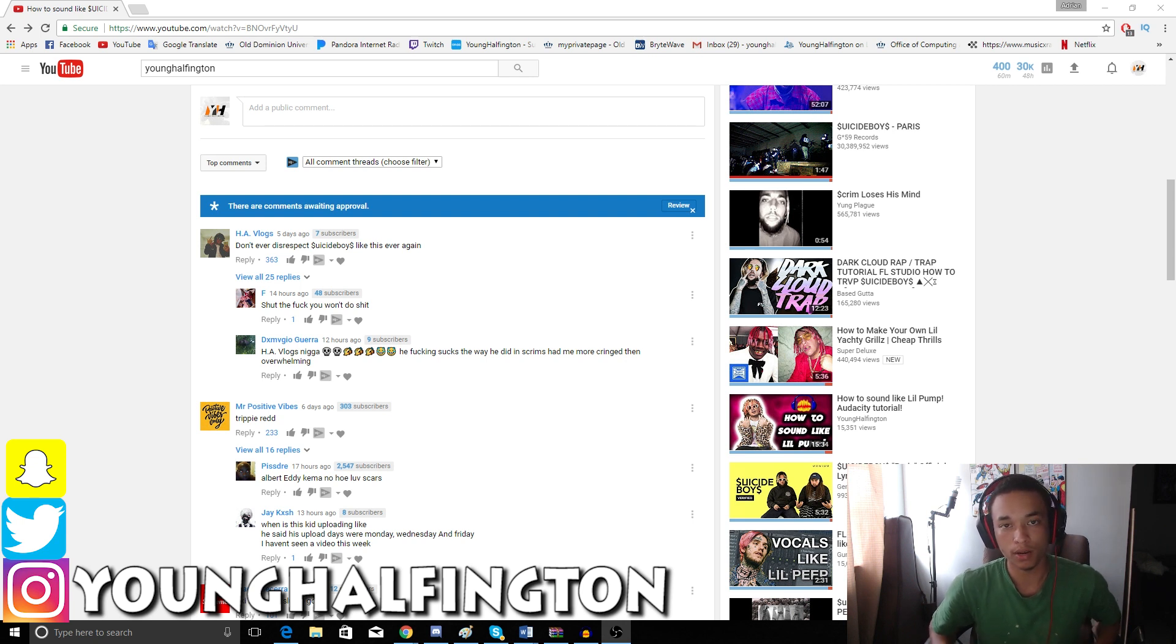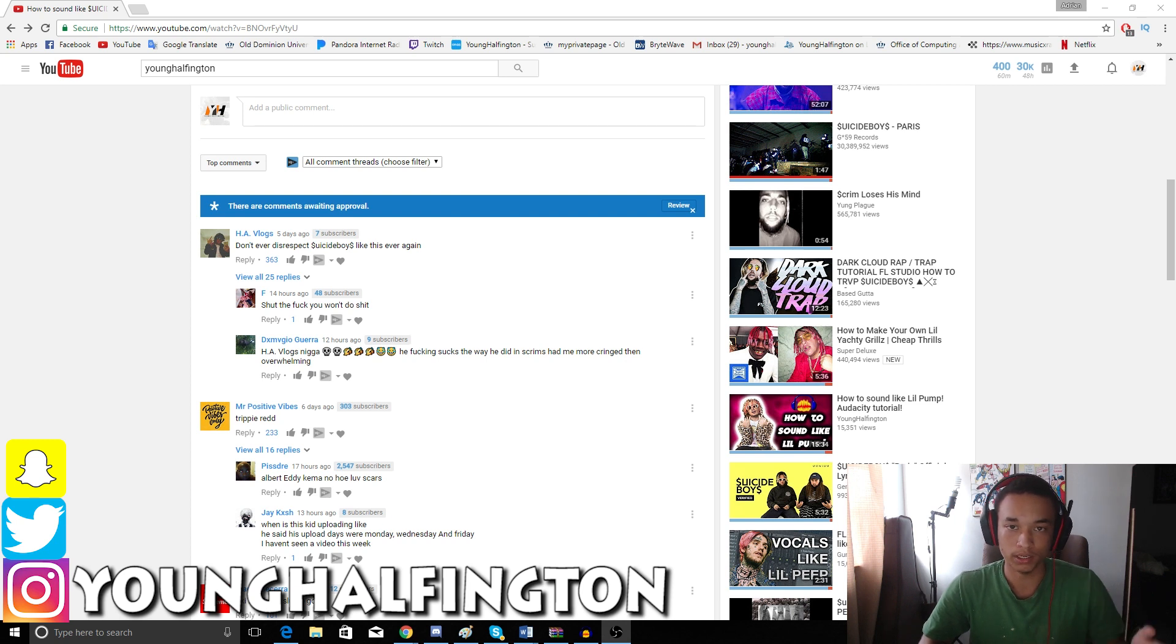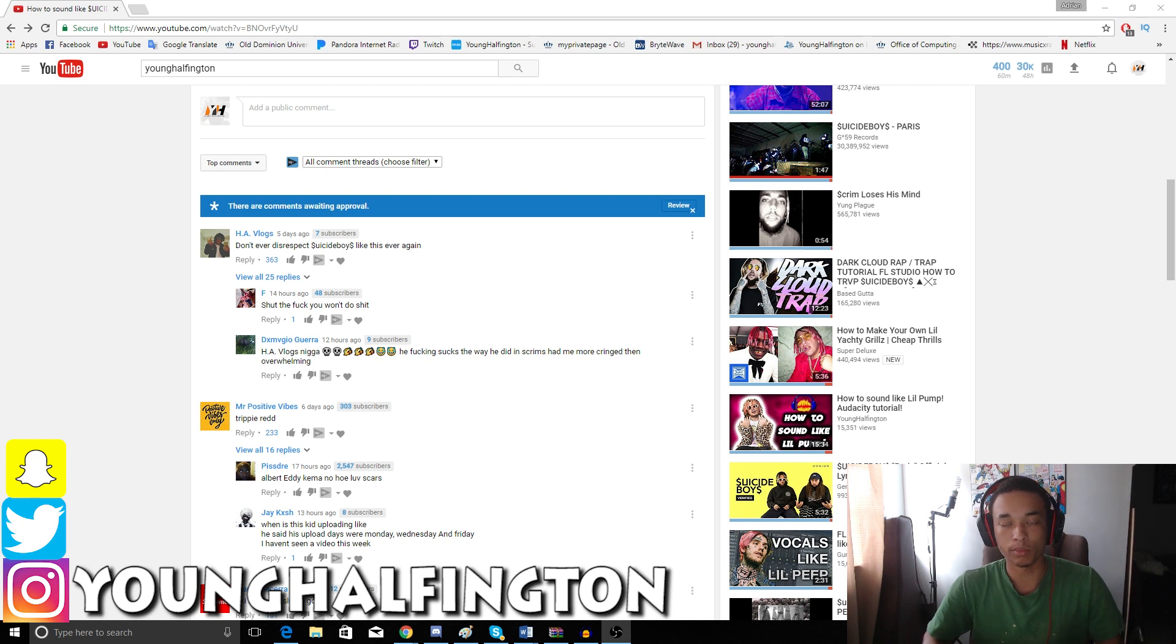But what I want to talk to you guys about, I want to speak to you guys from a content creator to my subscriber base. For those of you guys that don't know, I'm going to give you a little bit of a back story.